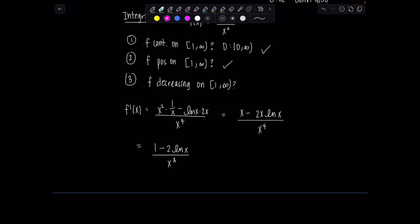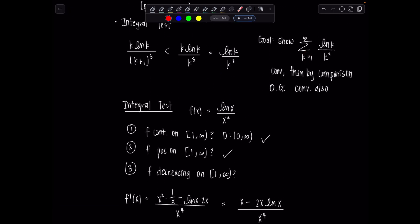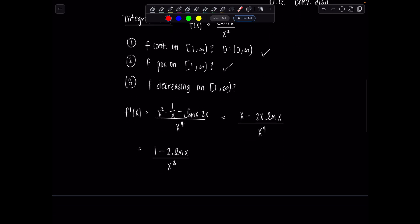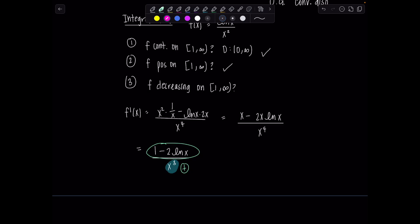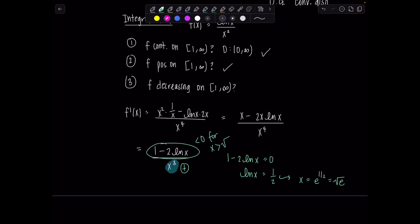This derivative is only of value to us on the interval from 1 to infinity, matching the index of summation. The denominator is always positive since we're not plugging in anything negative. So I want to know if the numerator is negative. Setting 1 minus 2 ln(x) equal to 0, ln(x) equals one half, meaning x equals e to the one half, or the square root of e. So as long as x is bigger than √e, the numerator is less than 0 — and that's good enough. From that point onward the derivative is always negative, so we're okay to use the integral test.